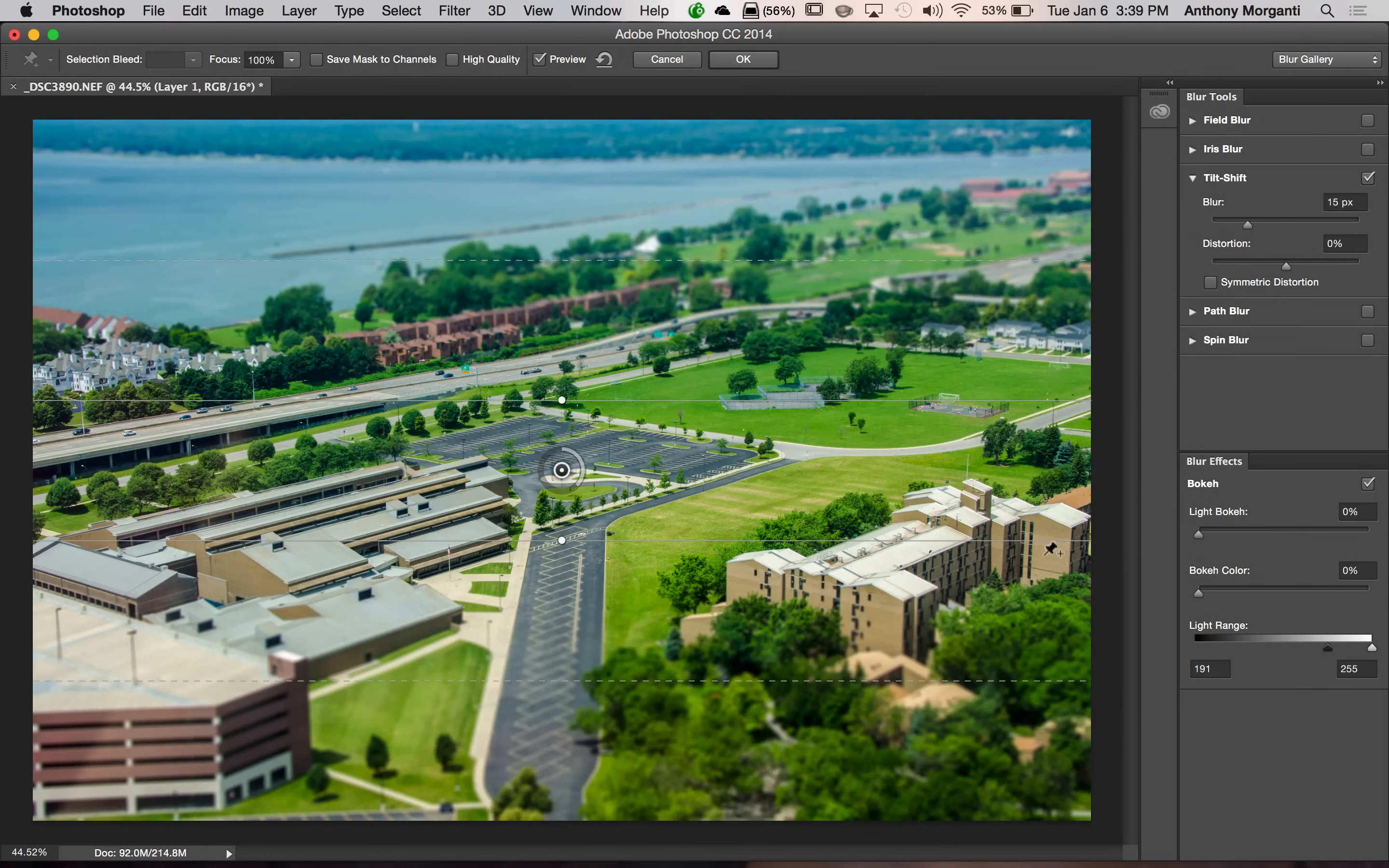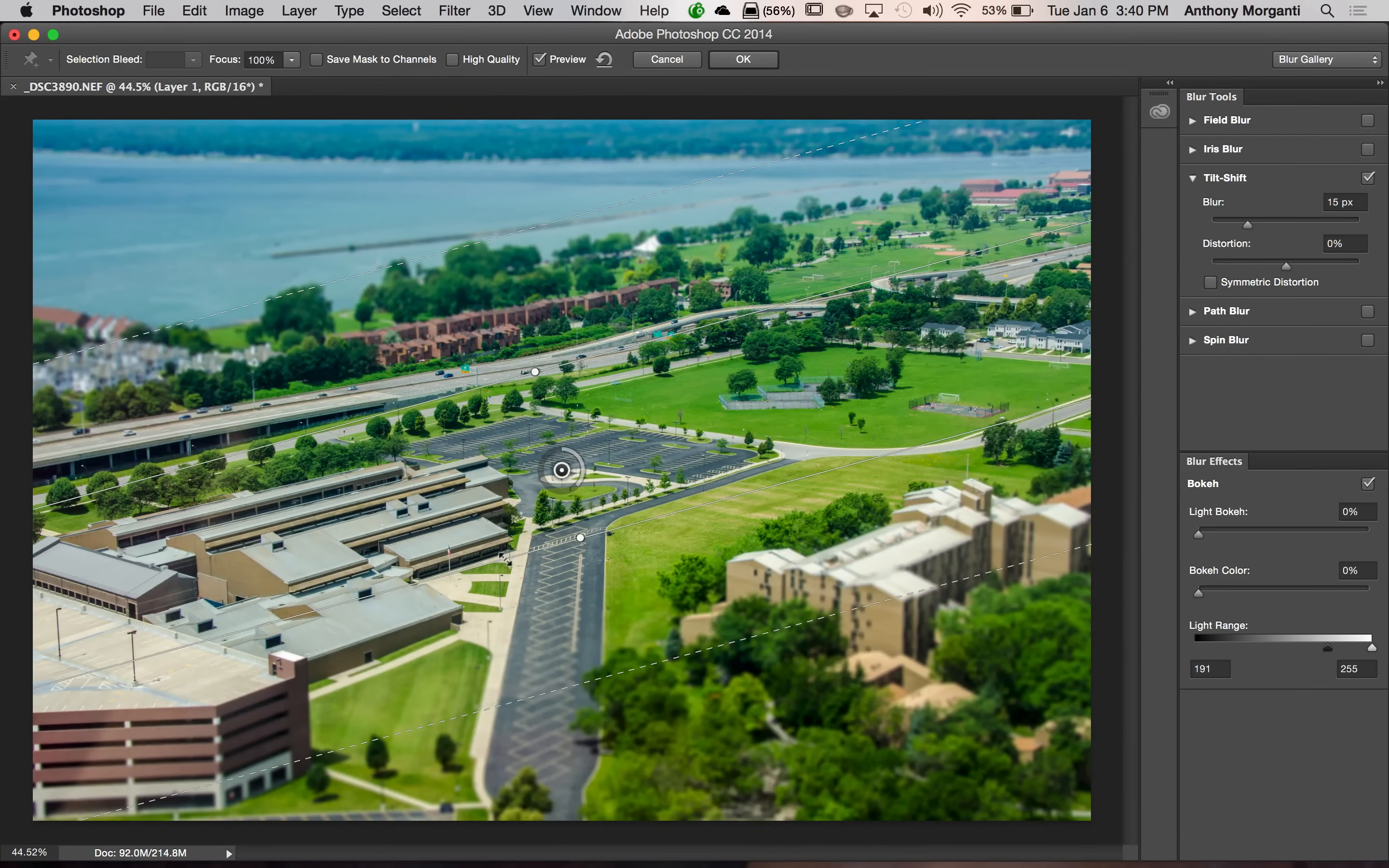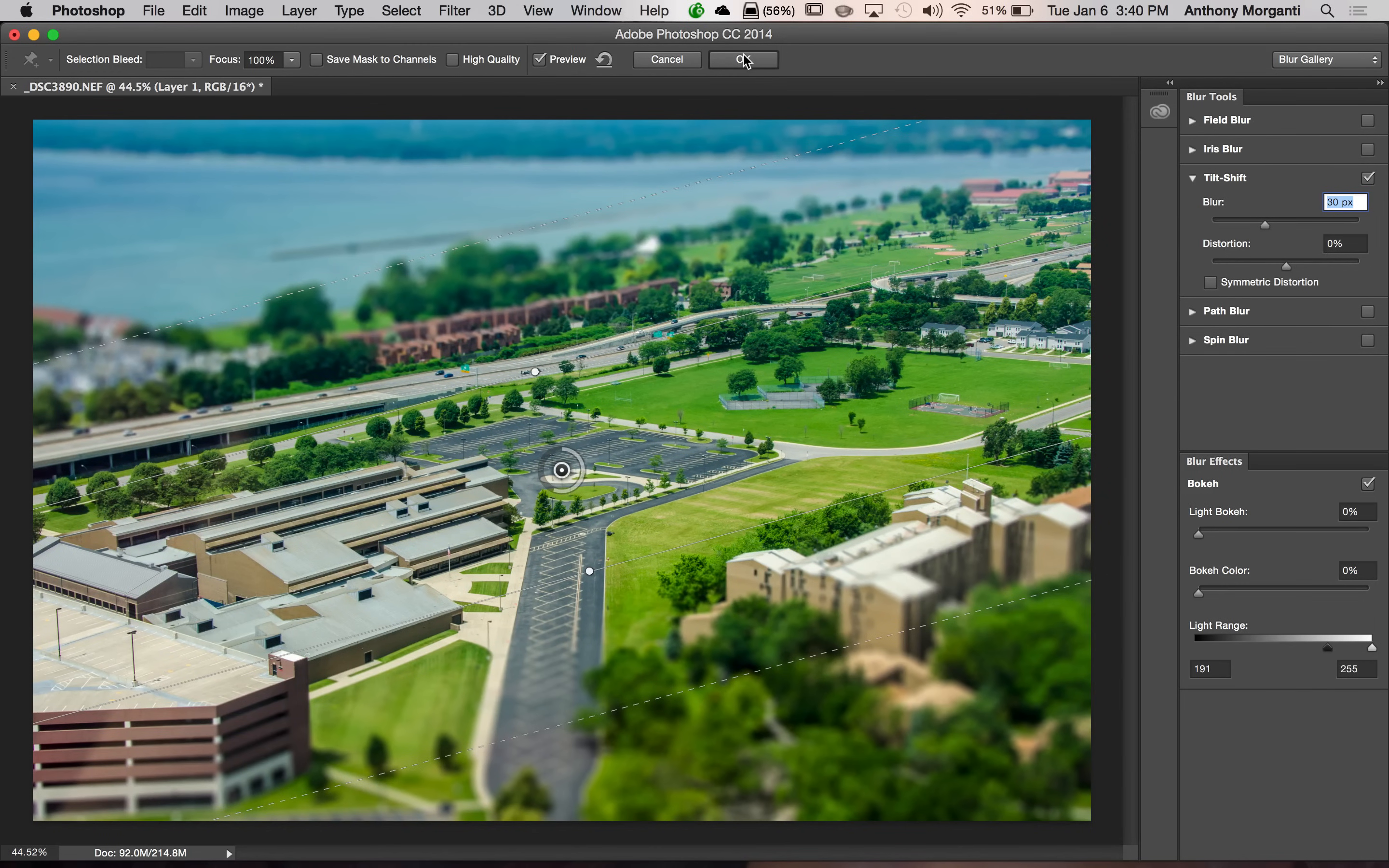And again, I'm going to rotate it. And I'm going to increase the in-focus area slightly. And I'm going to leave the transition zones alone. I'm going to increase the blur to around 25 to 30 pixels. I'm going to leave the distortion alone. And I'm not going to do anything with blur effects. And I'm going to click OK.